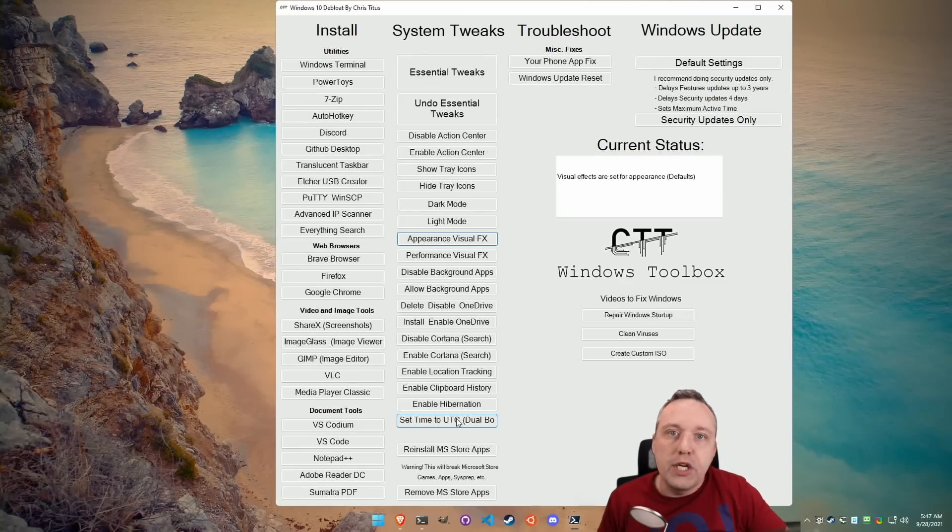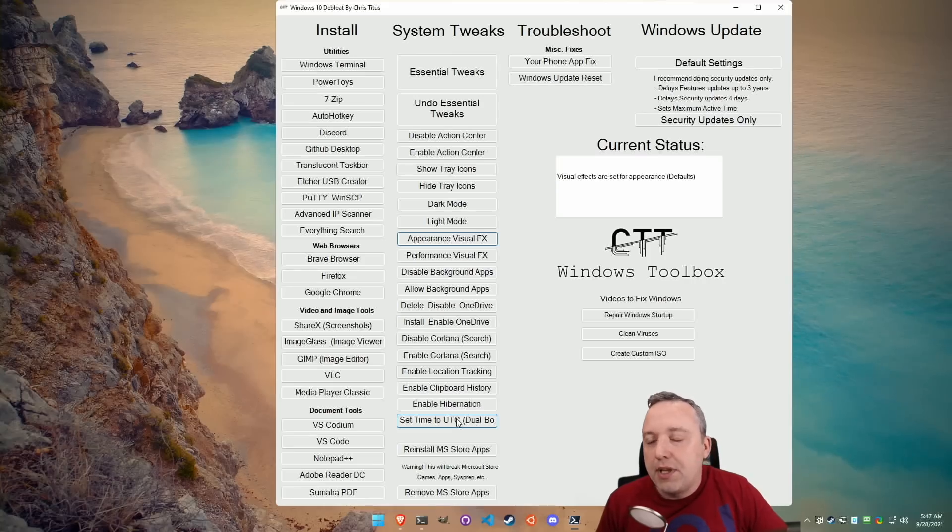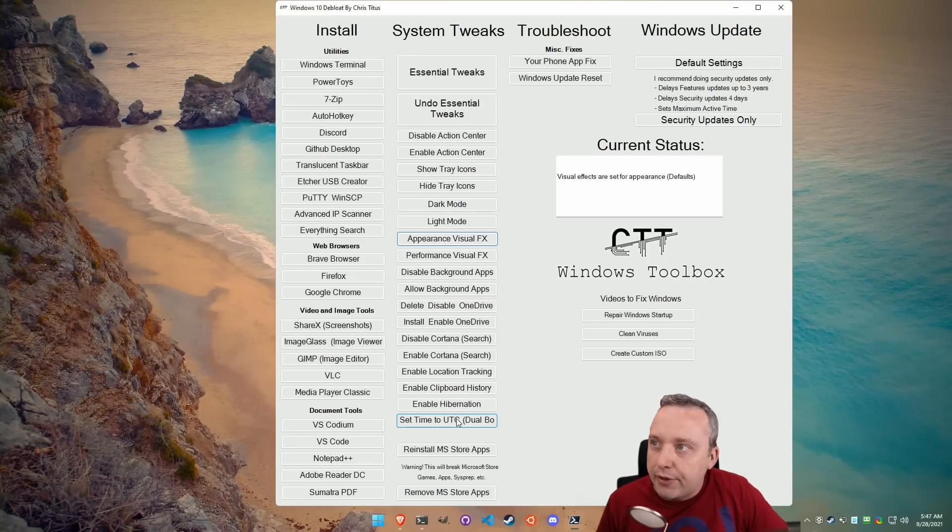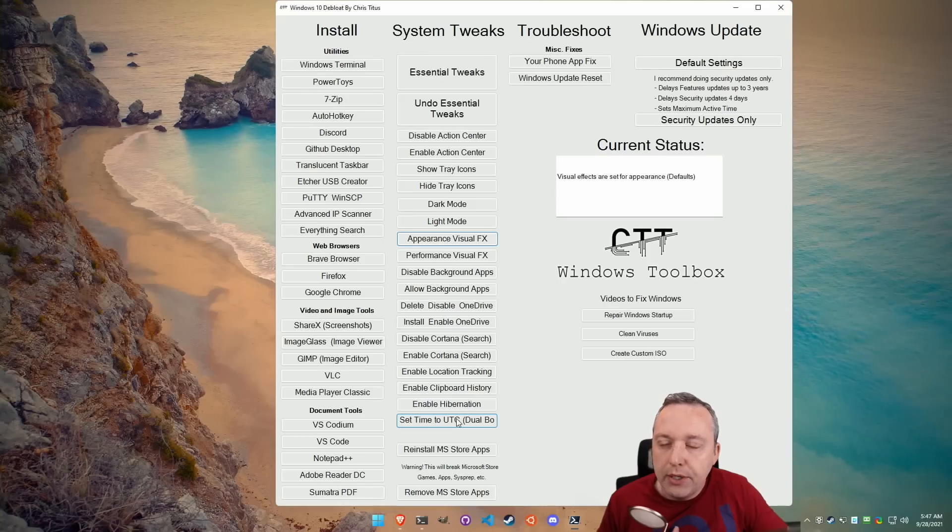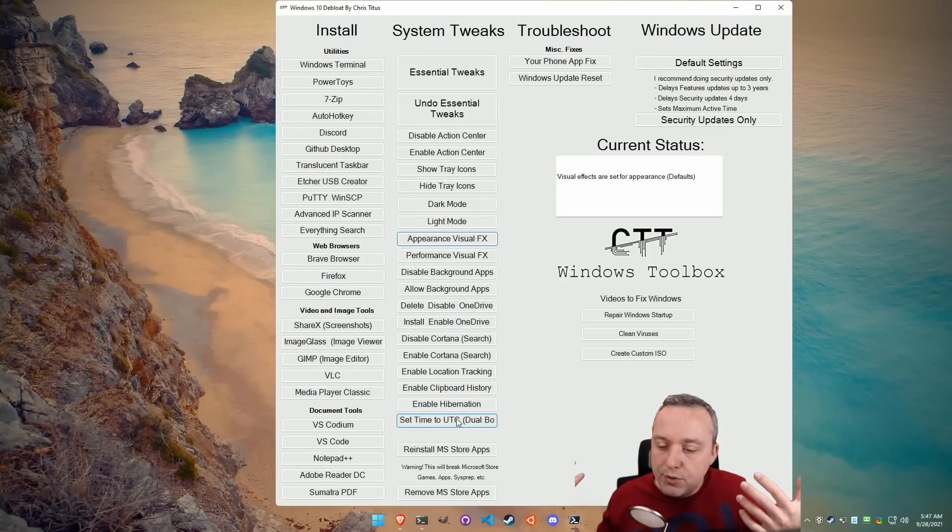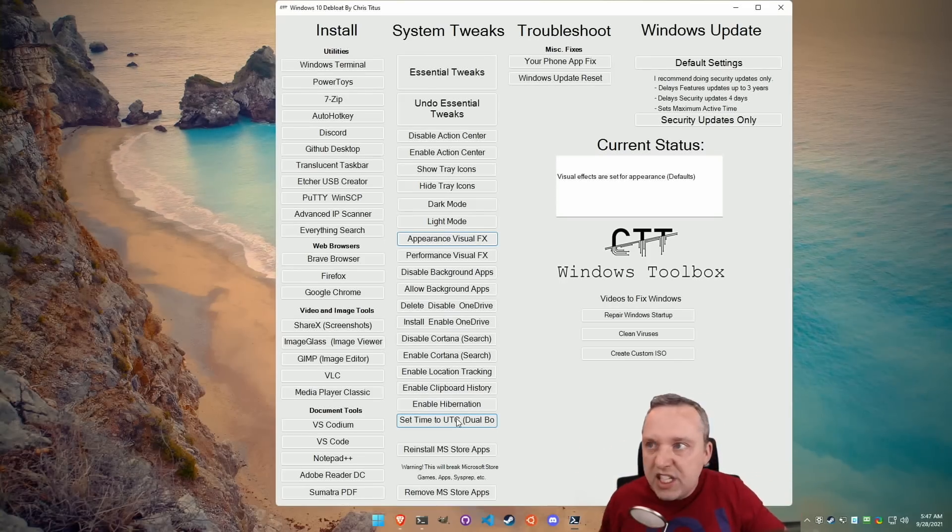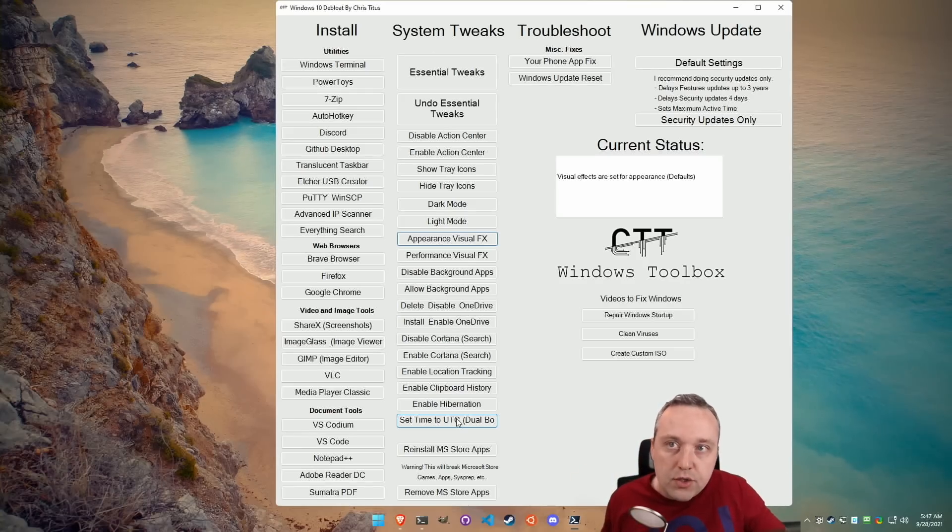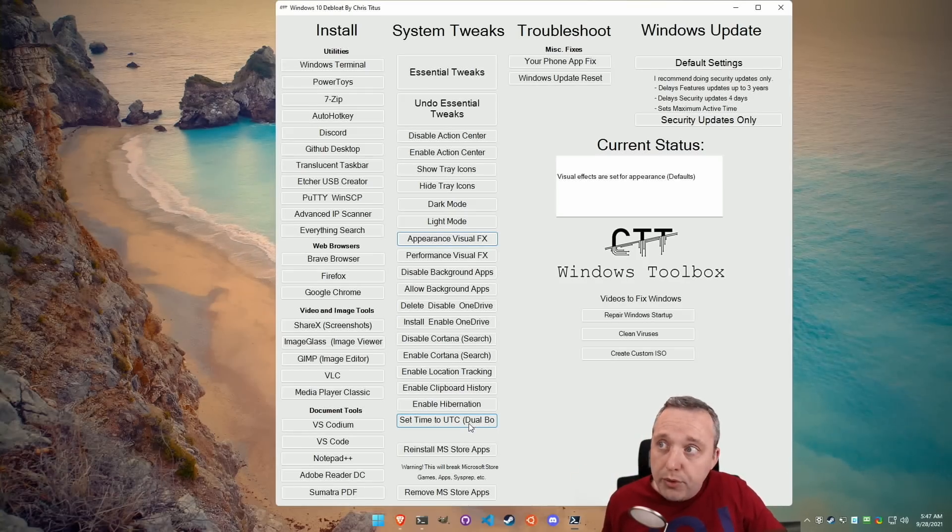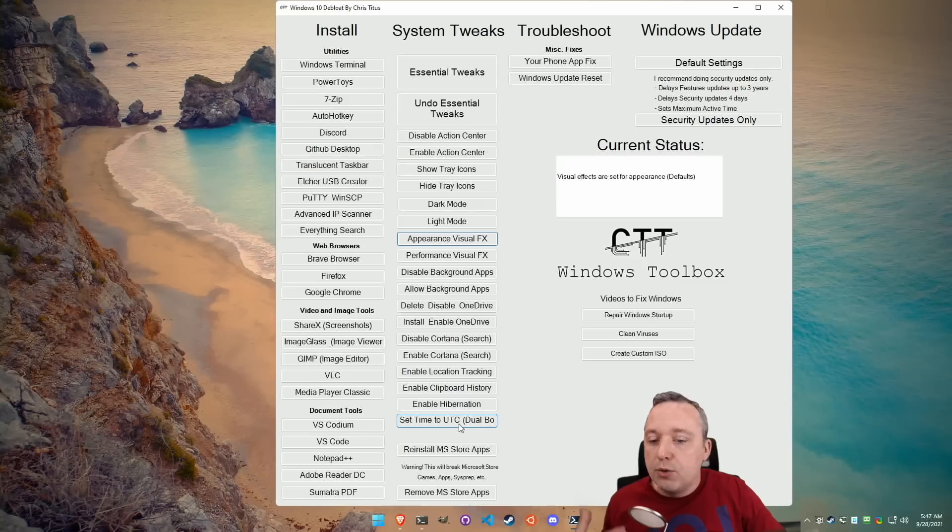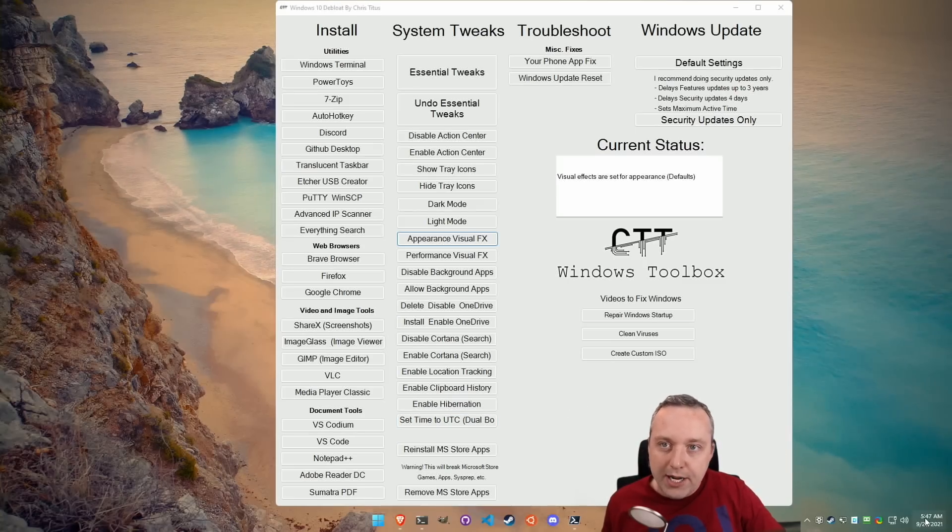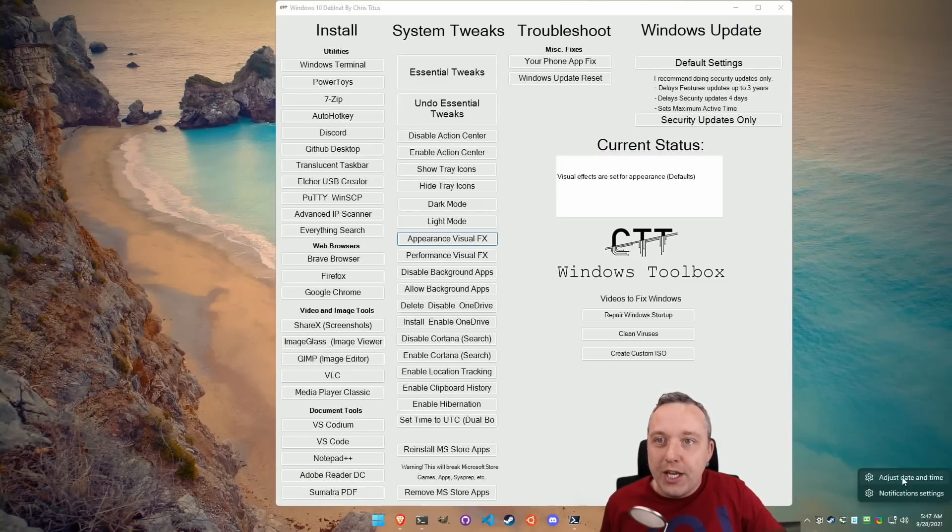I think that was the original justification behind it, but every system, networking to Unix-based systems like Mac or Linux, all of them use UTC. And if you ever do any kind of dual booting, set this to UTC time so it's not going to be way off. Like right now, it's way off. I think I just changed this.